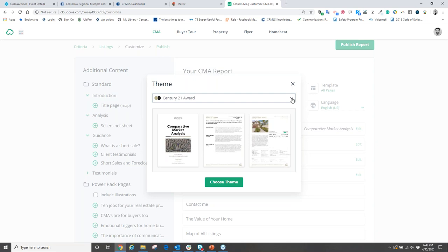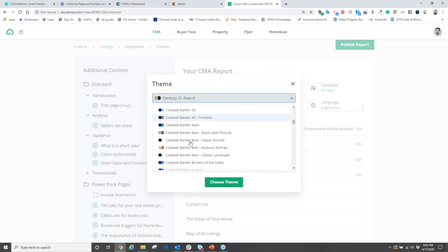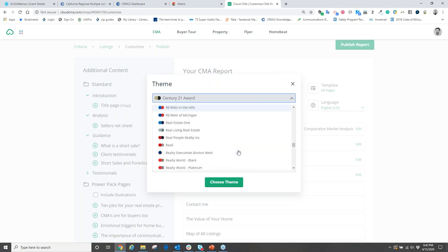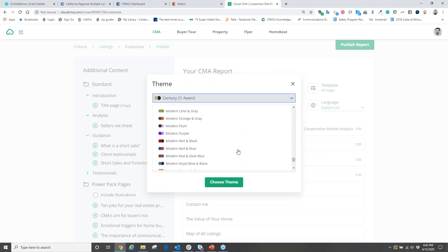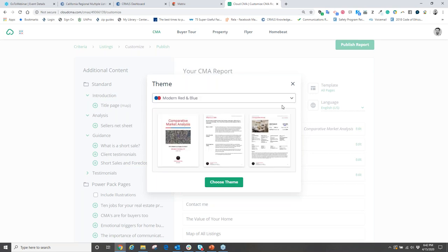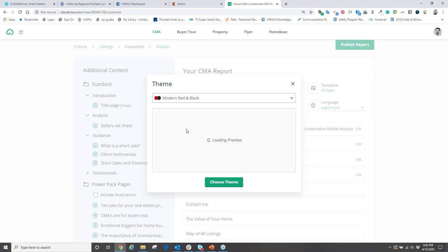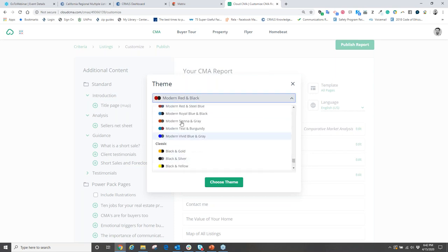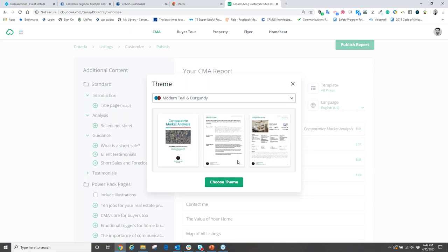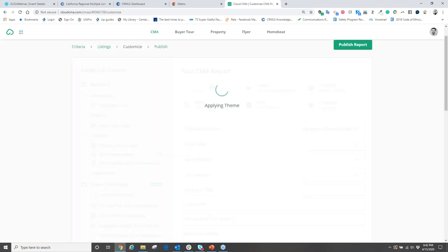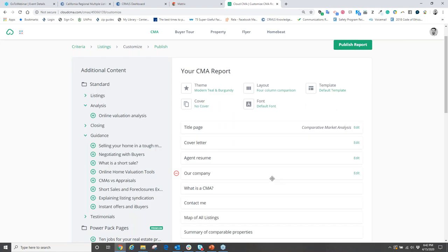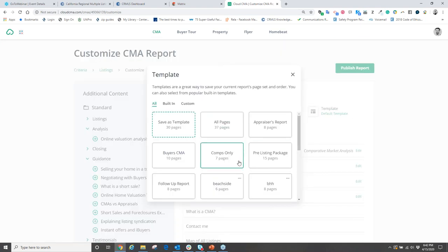If your company doesn't have a branded theme, scroll down to colors and select one you like — modern blue, red and black, or something fun like teal and burgundy. Choose that theme and it will be applied to your reports. Then select your template and custom reports.